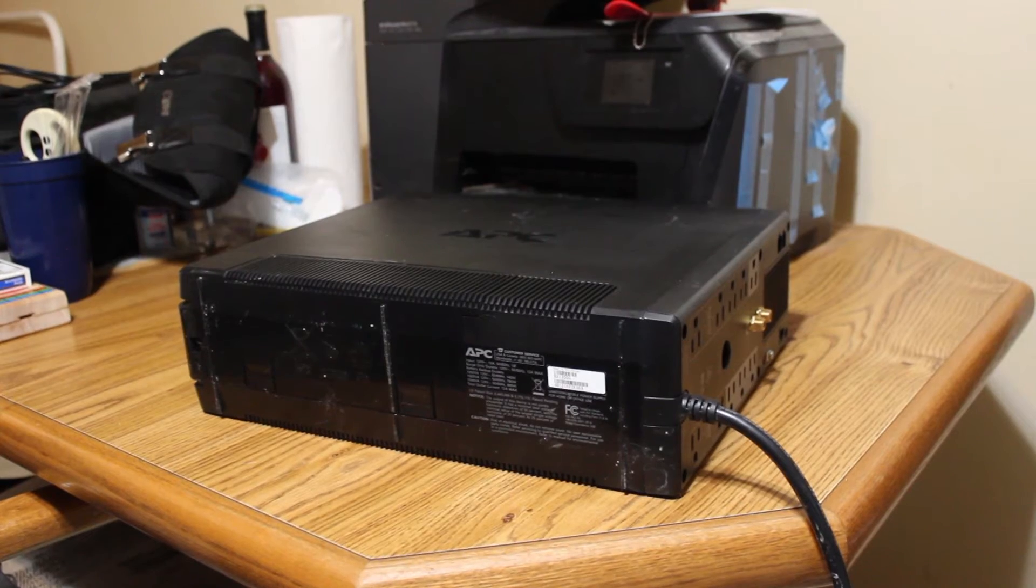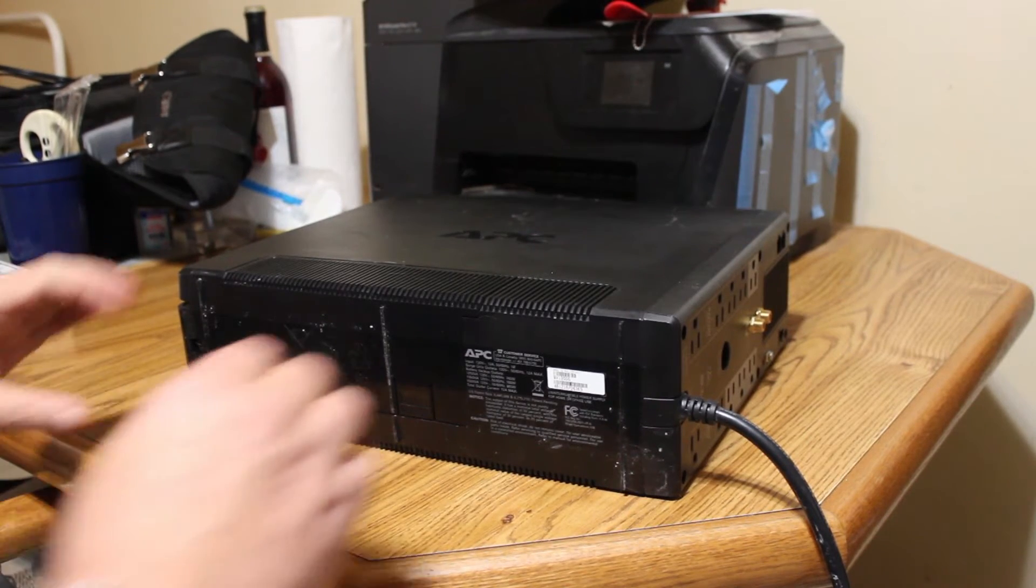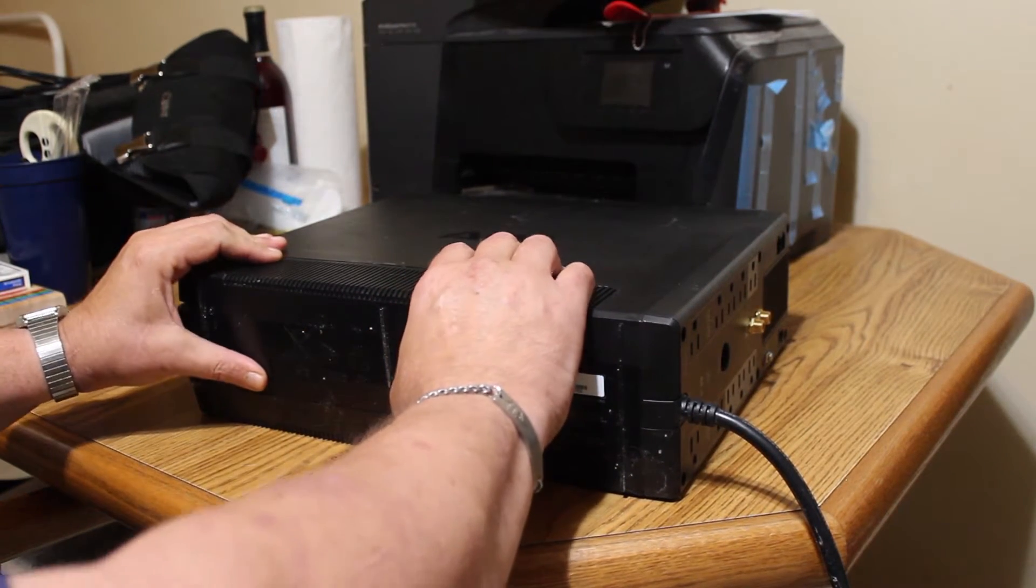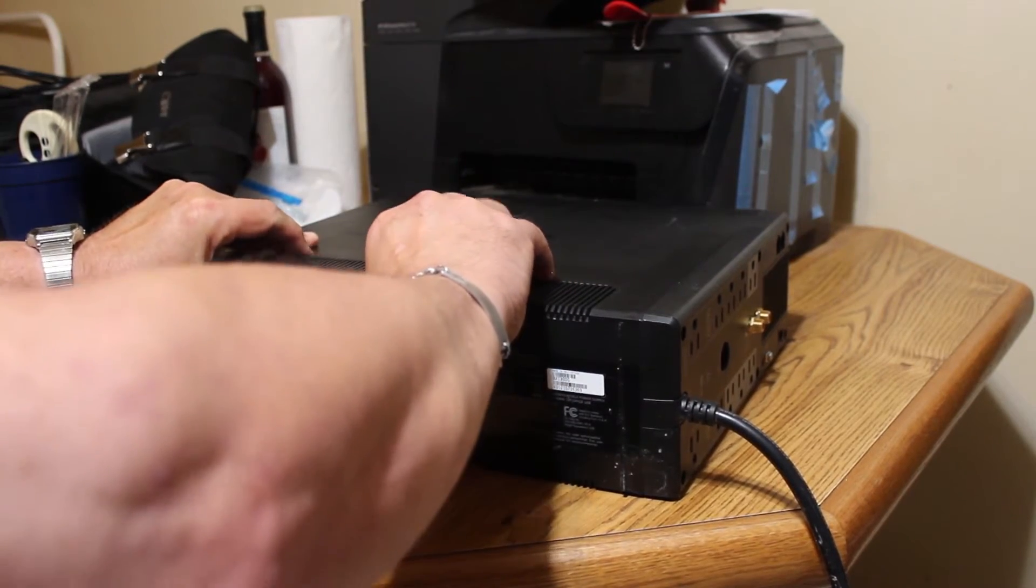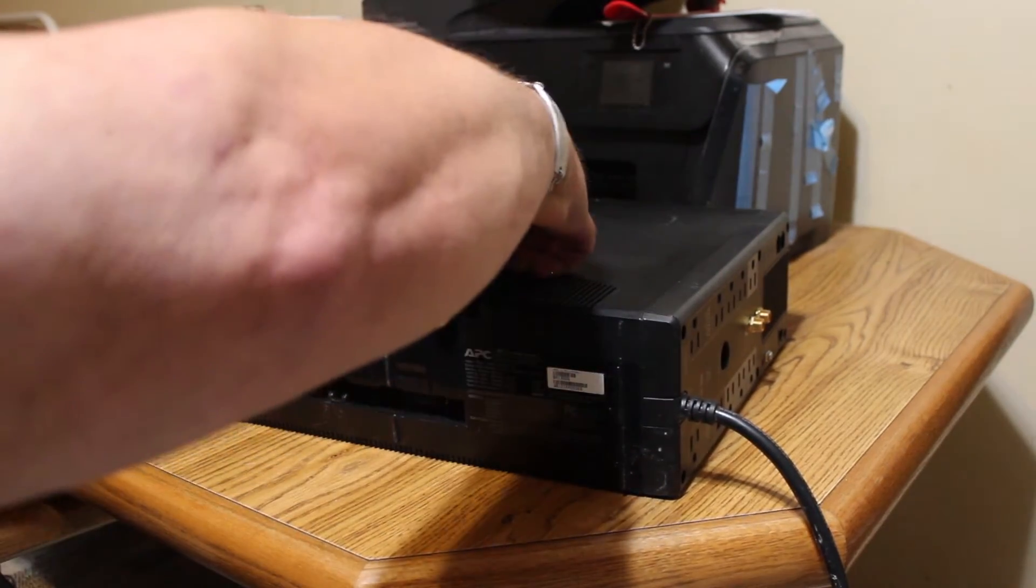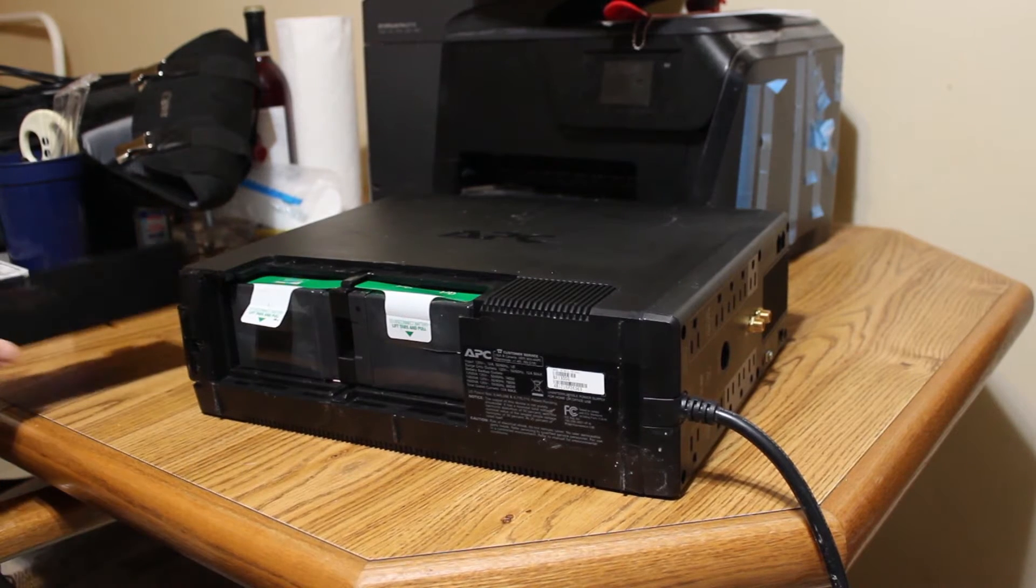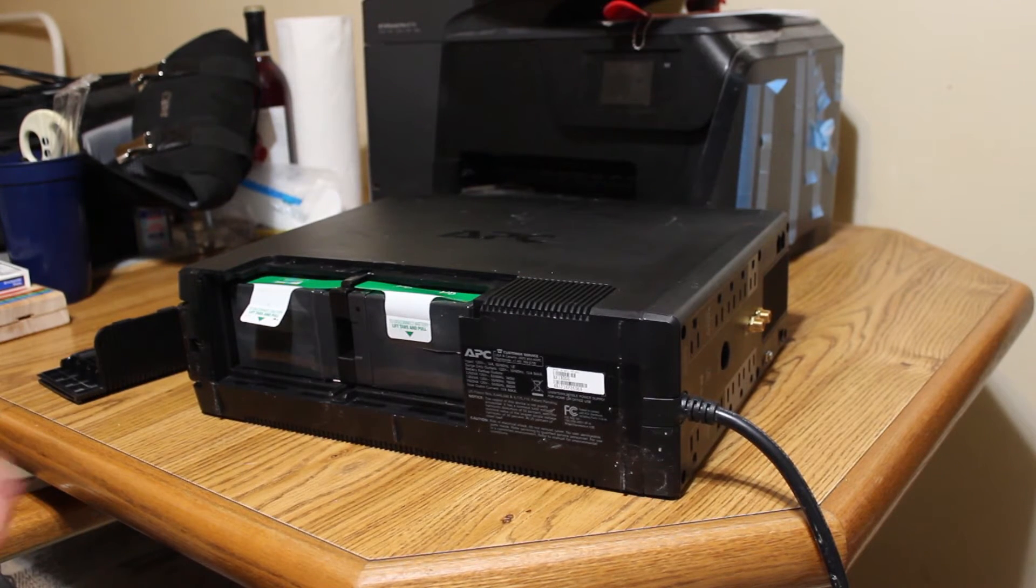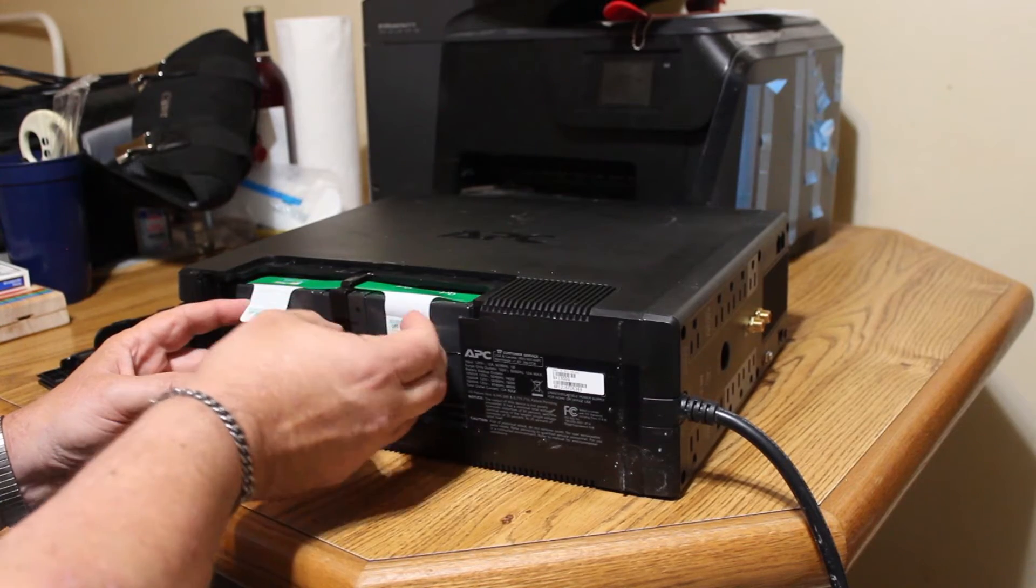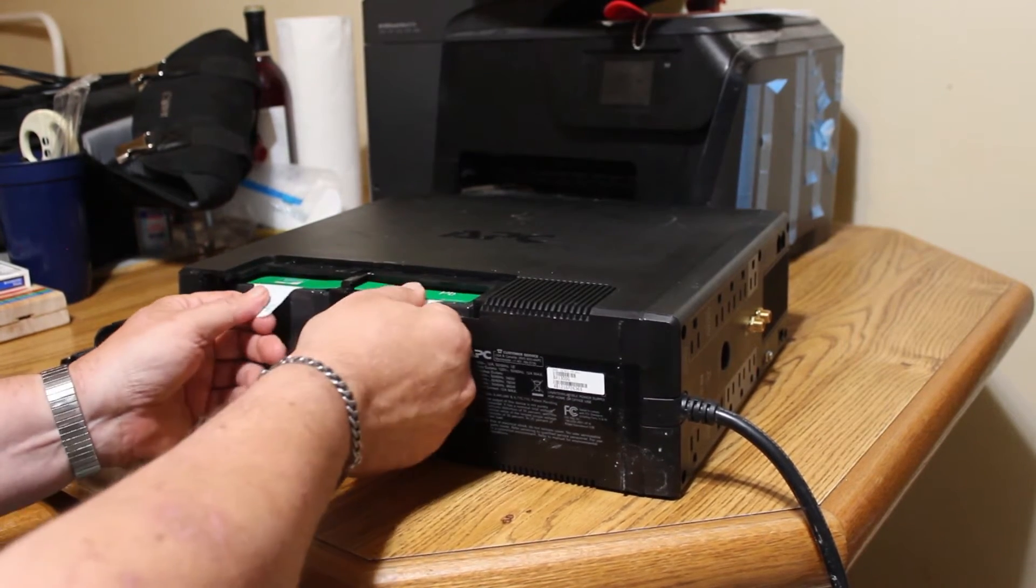So the first thing that we do is we pull the cover off the battery. Next thing we're going to do is remove the battery. It's actually got these two little tabs that are easy to pull the battery out with.